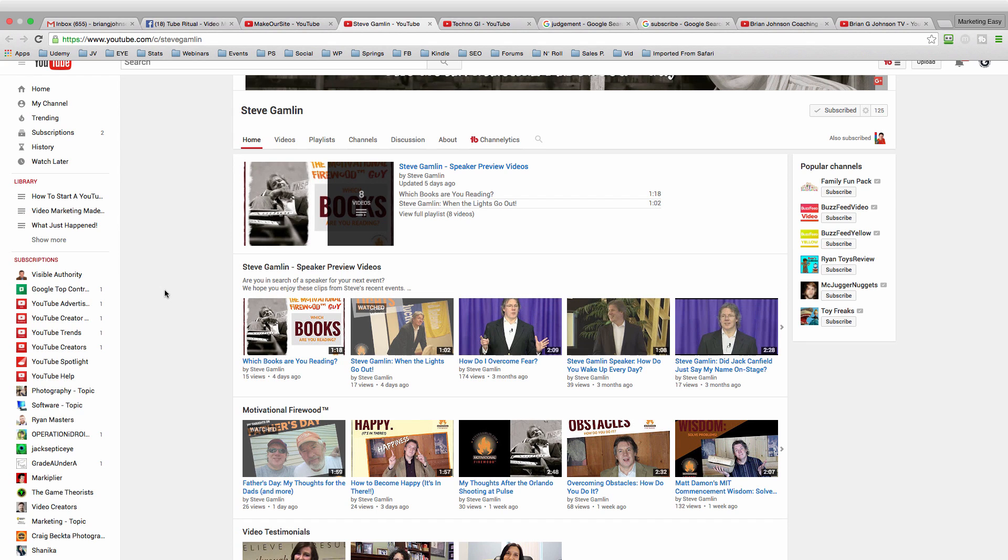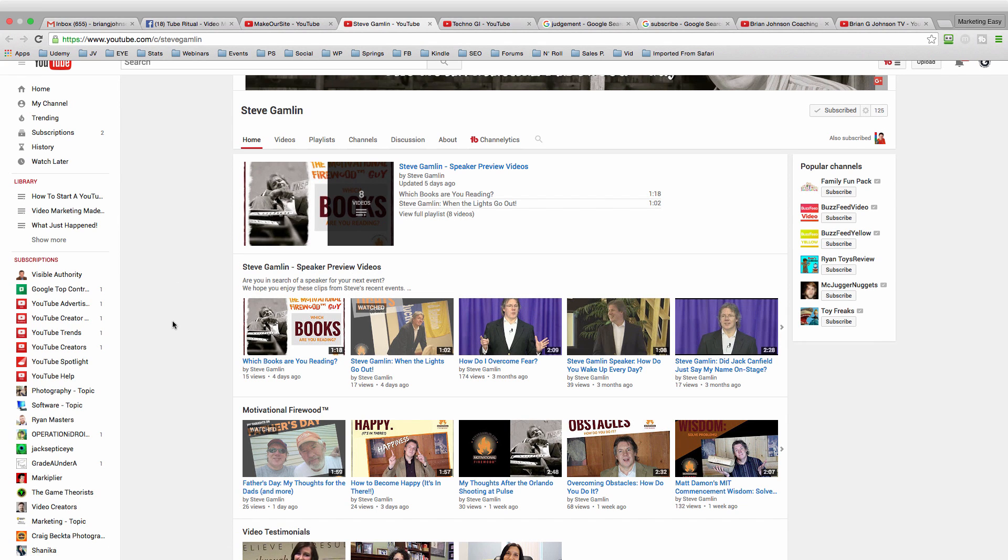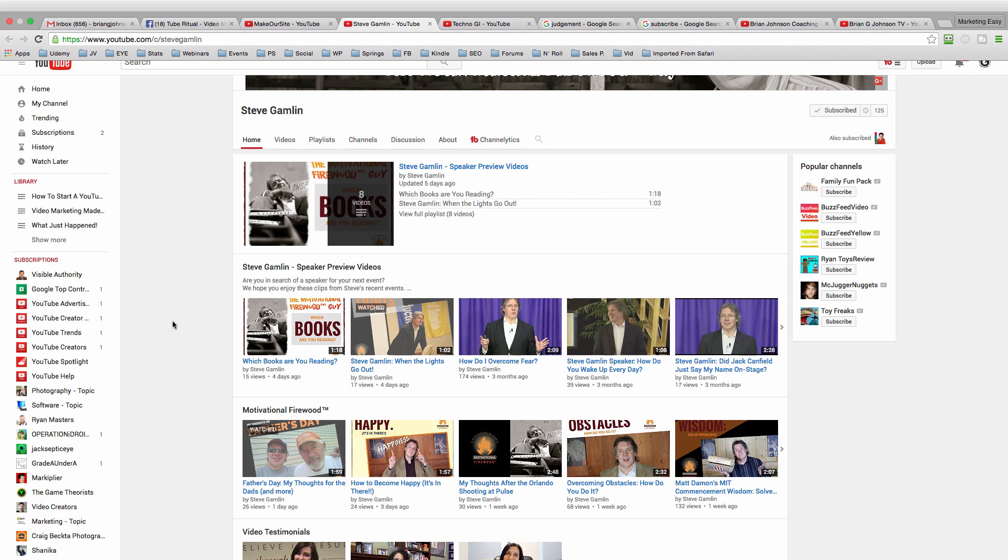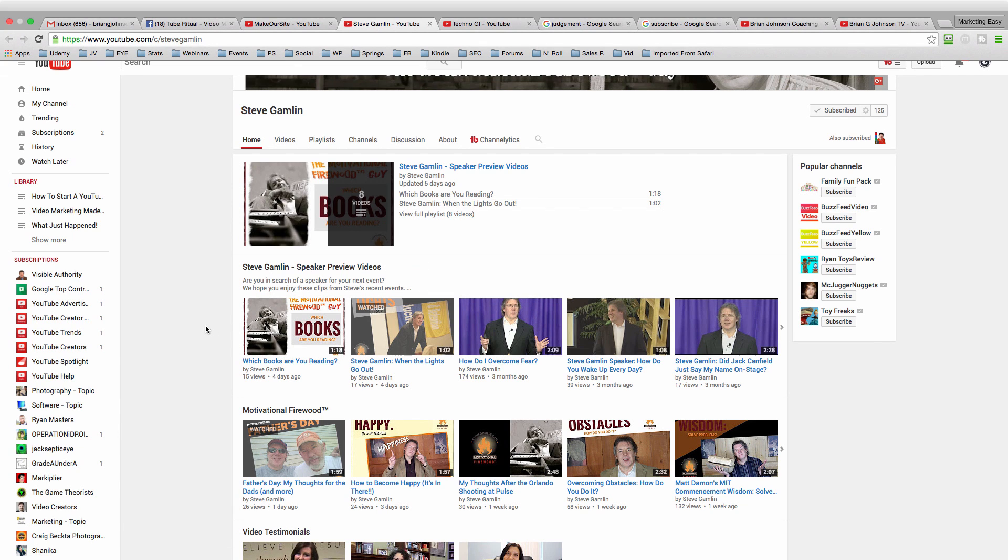So stick around for that. Another thing that Steve could do is he could incorporate more of a brand strategy with his playlist. So these are speaker preview videos, which is awesome. He's really creating and curating his channel in order to craft something that his potential target audience is going to be interested in. If someone is interested in hiring Steve as a speaker, if they see this, it's going to be easy for them to access videos where they can get a feel for what Steve is all about in his speaking abilities.